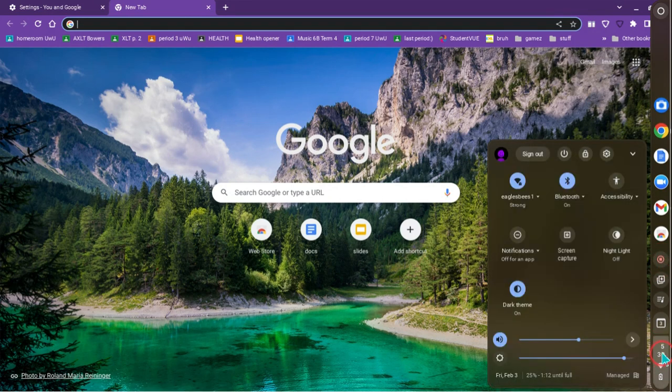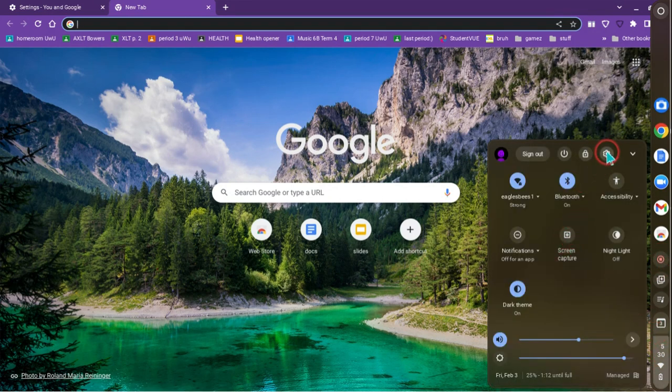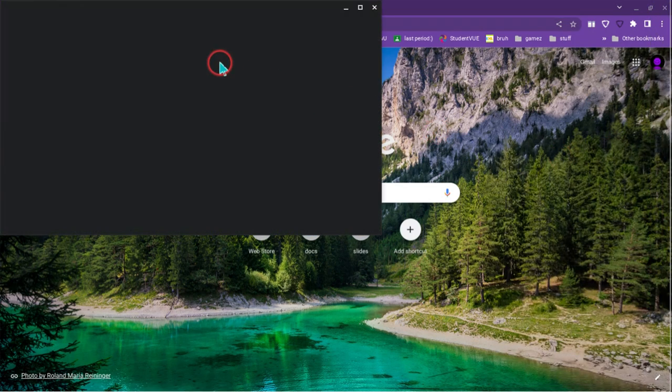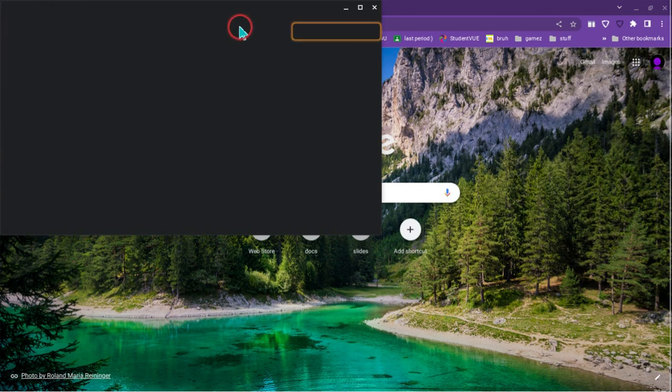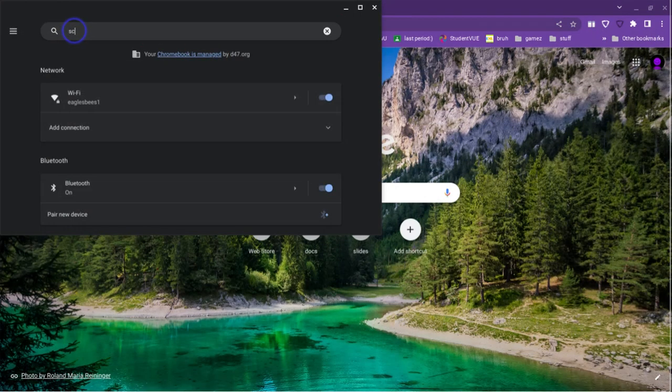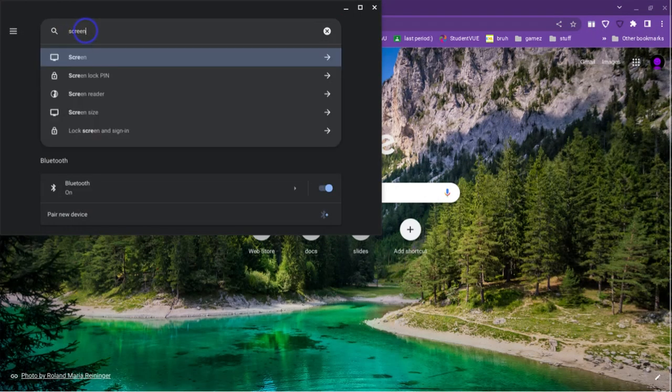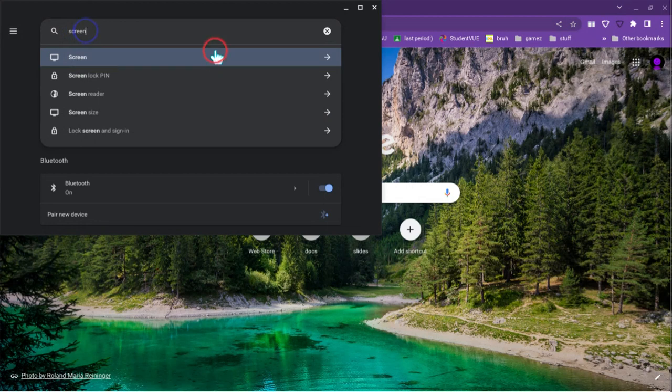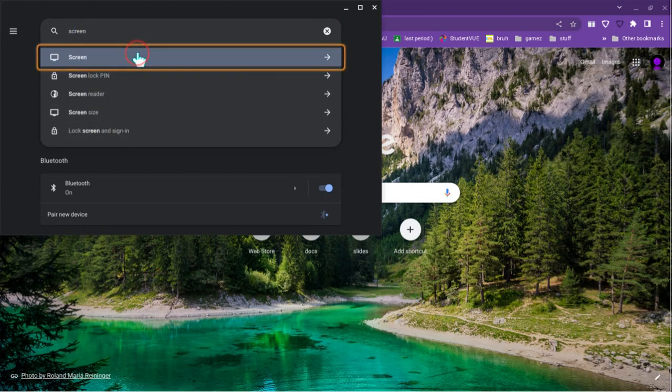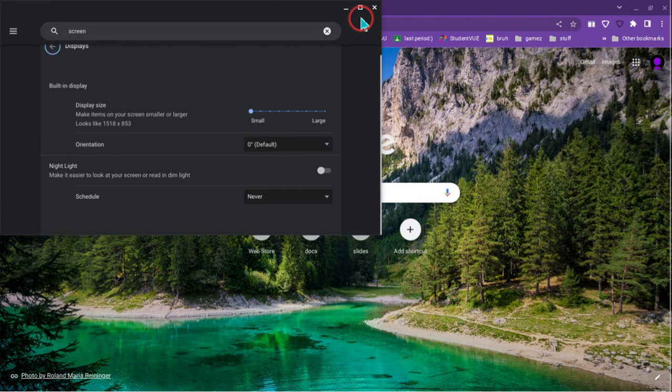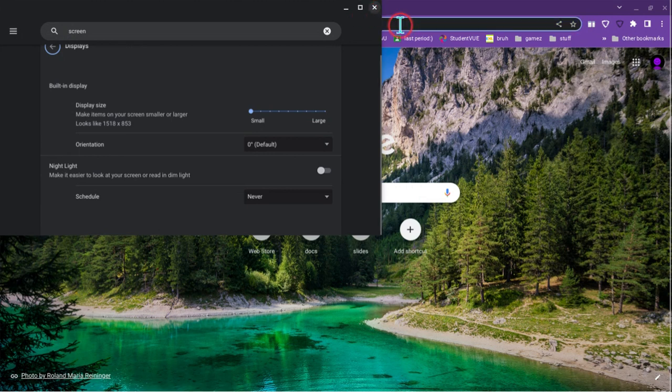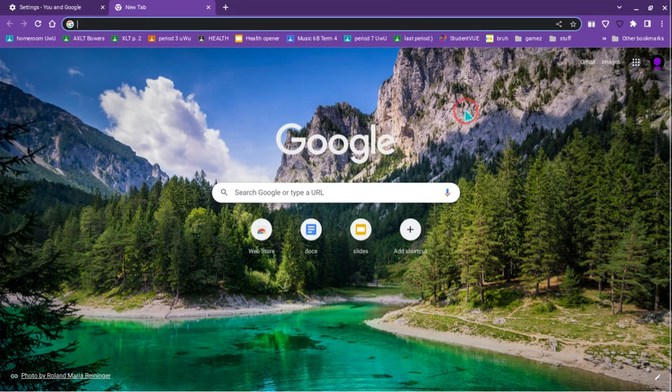And if you don't have the screen capture, you would go to settings. You would search up screen, or just screen, and then it might be somewhere on here in settings, and you just enable it.